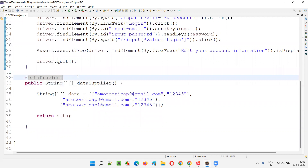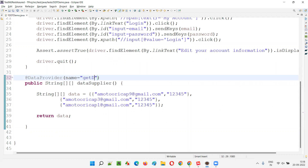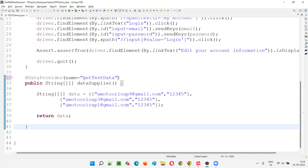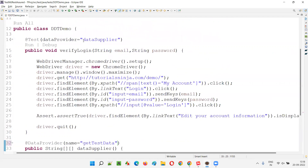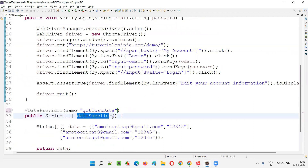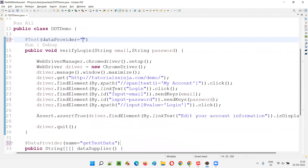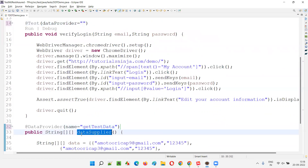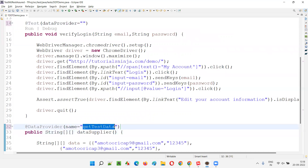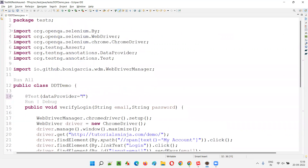In that case, we use the name attribute inside the @DataProvider annotation brackets and say name equals — I'm naming this as 'getTestData'. Now here in the test method, we can either use the name of the method, or we can provide the name of the data provider itself, which we assigned using the name attribute. So directly give: dataProvider equals 'getTestData'.